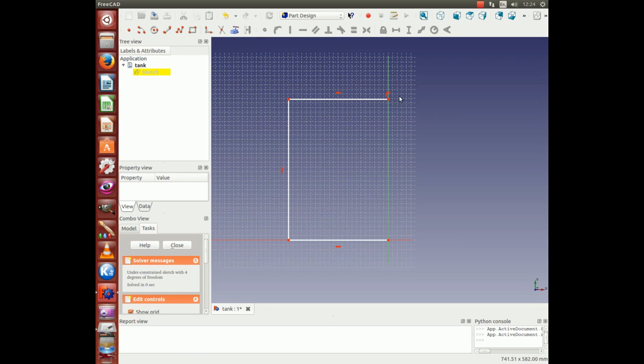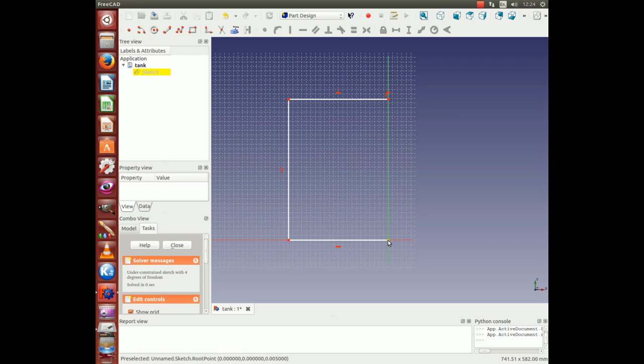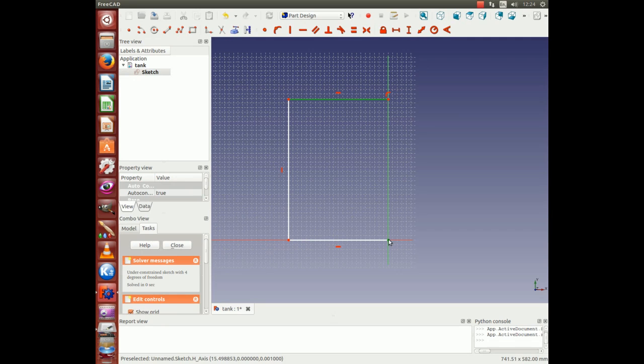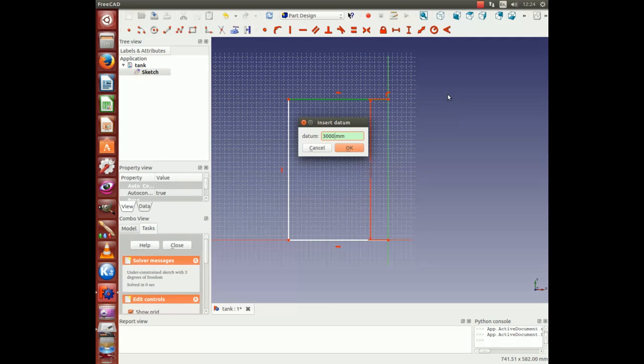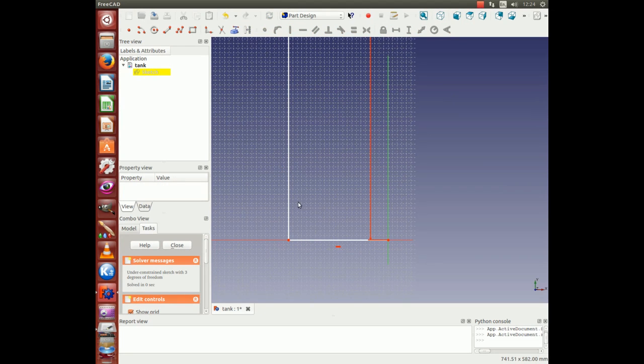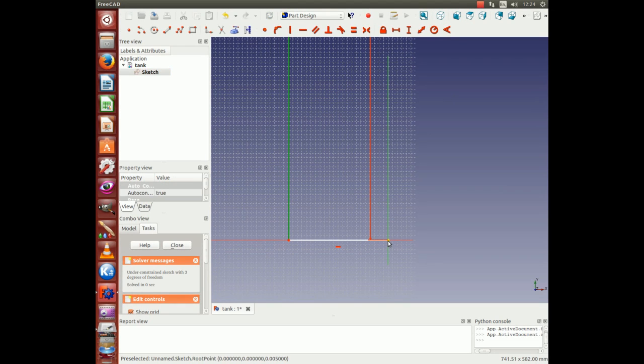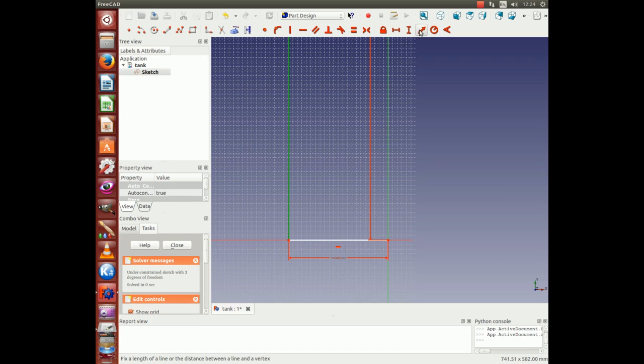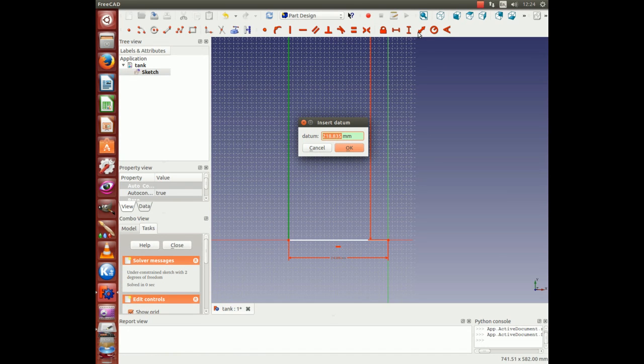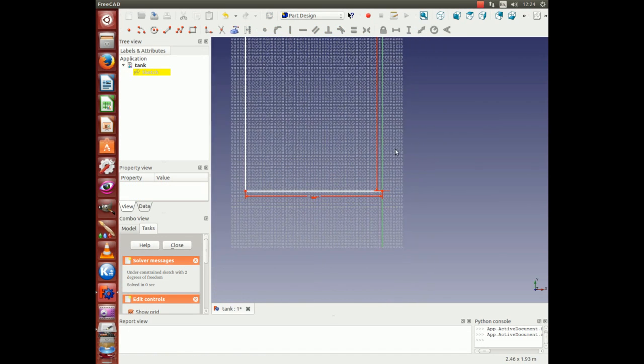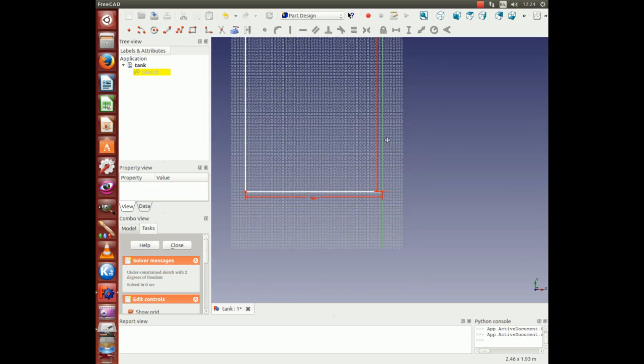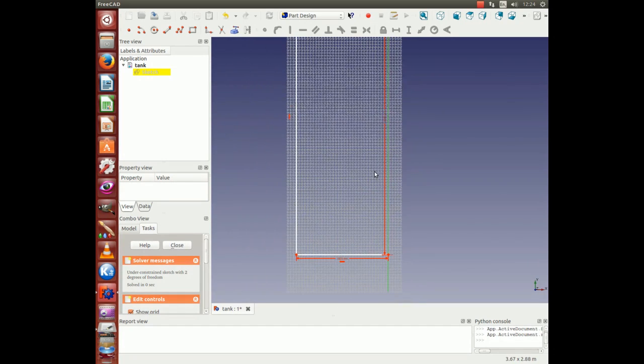Then we can start putting some dimensions in. We know the distance from the origin to the top of the tank will be 3000. We know the distance from this line to the origin will be 1000.